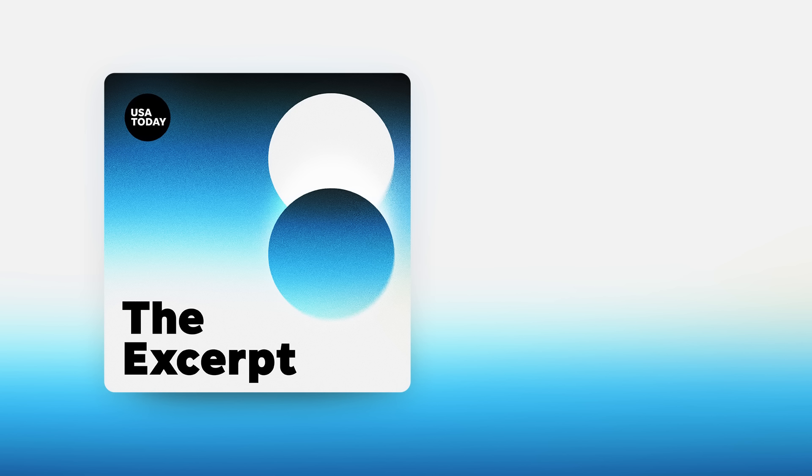Josh Meyer covers domestic security for USA Today. Thank you, Josh. My pleasure. Thanks, Taylor.